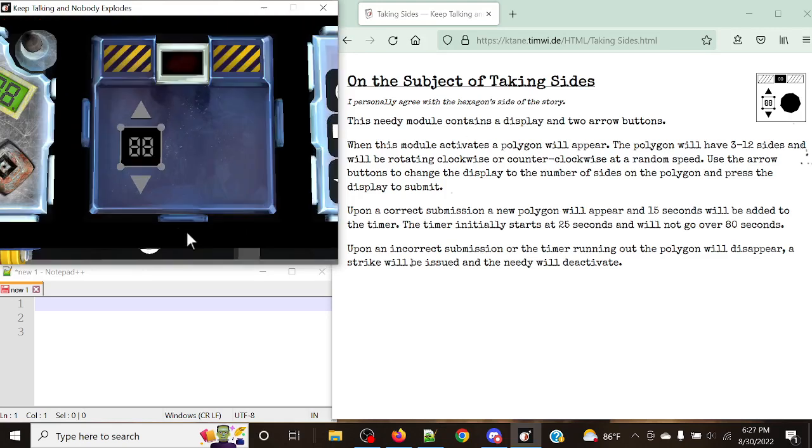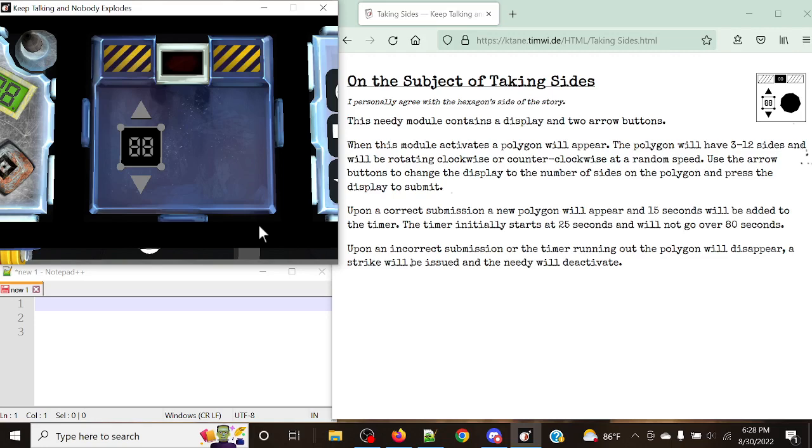This is the needy module that we're going to be looking at today, and it's actually a fairly simple one to do, but the thing about this is that this is a reoccurring threat. This needy does not normally deactivate like other needies, whereas the timer will stay on the entire time and it will continue posing a serious threat. So let's get right into this and let's see exactly what we need to do here.